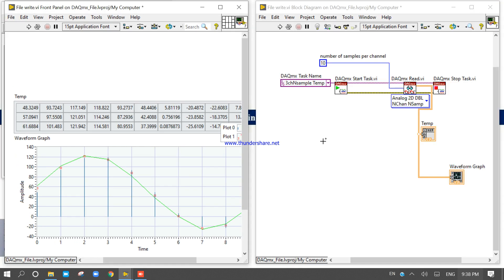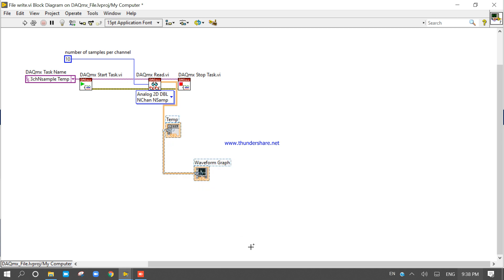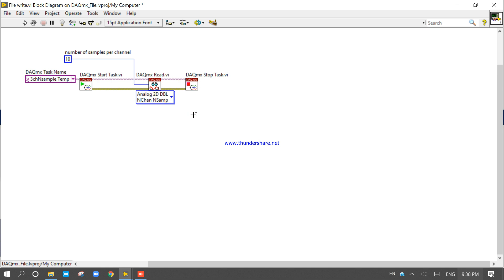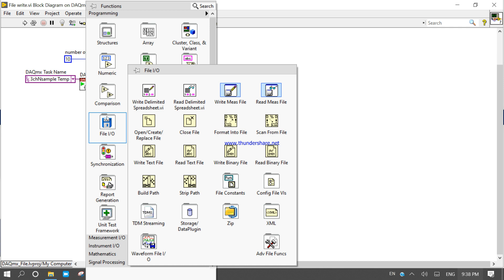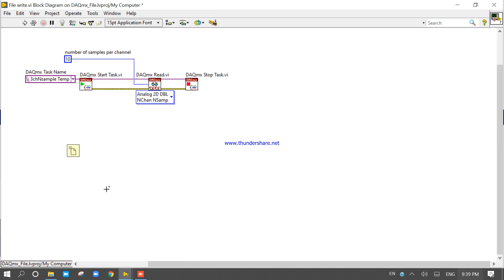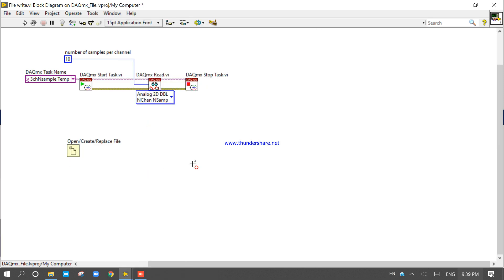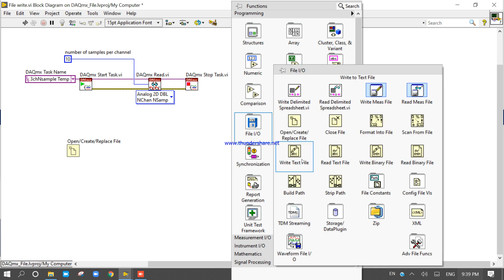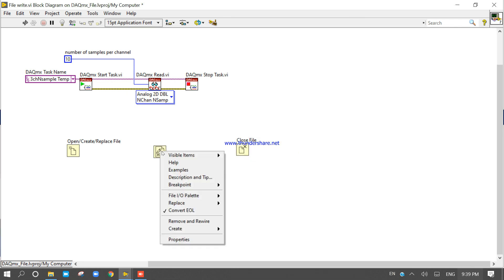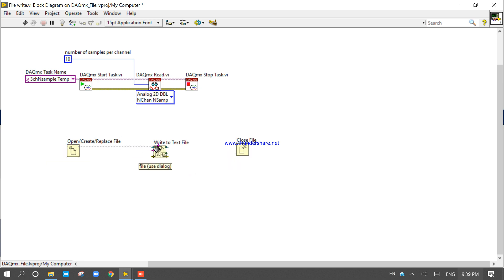Now we want to store this acquired data. To save the data in a human-readable format on a text file, right-click on the block diagram and take the Write to Text File function. Make the basic connection — open, write, close.